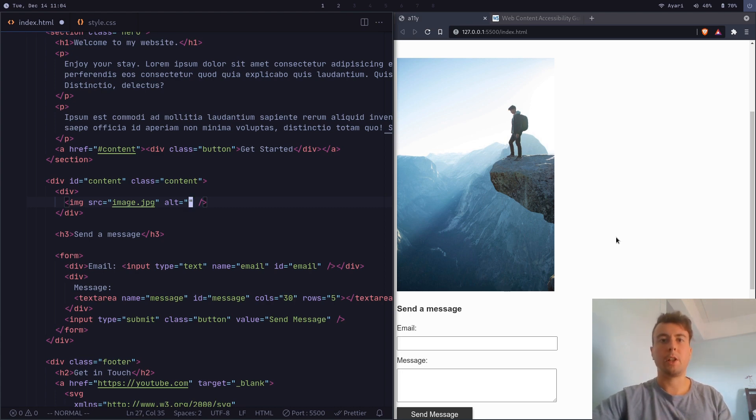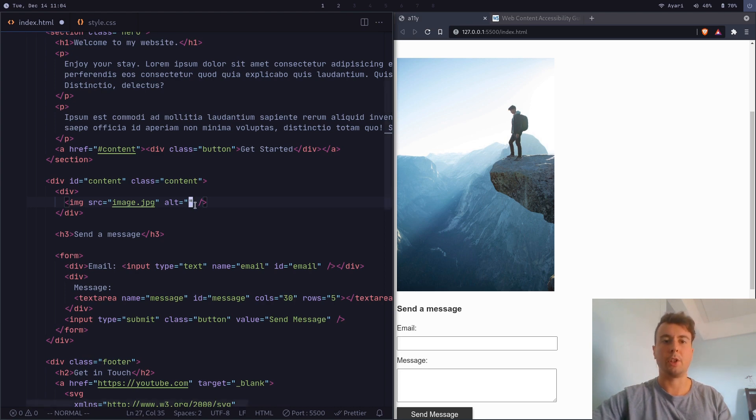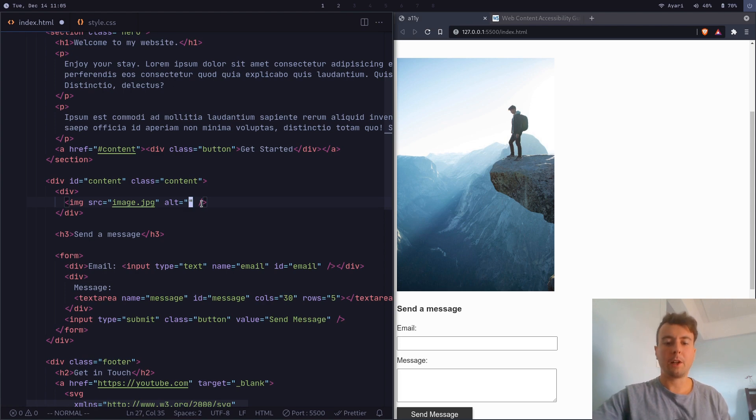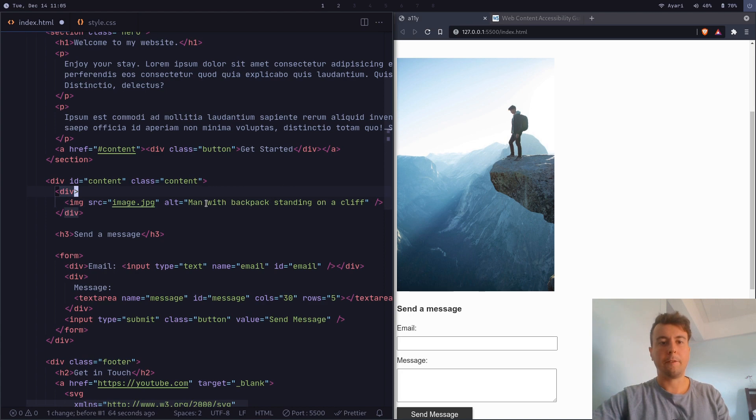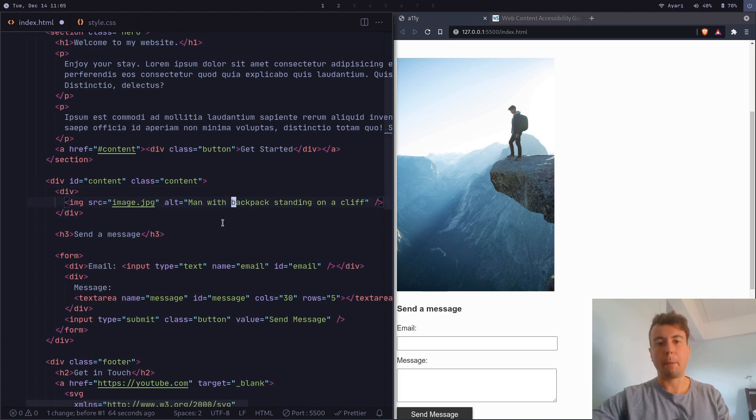So whenever a search engine like Google is crawling your website, it also crawls the alt text of your images basically in order to see what they are. So if you enter a descriptive alt text right here, you could just say man standing on a cliff. Or if you want to be even more precise, you can add man with backpack standing on a cliff. And basically, the more descriptive you are, the better it will be for your SEO.